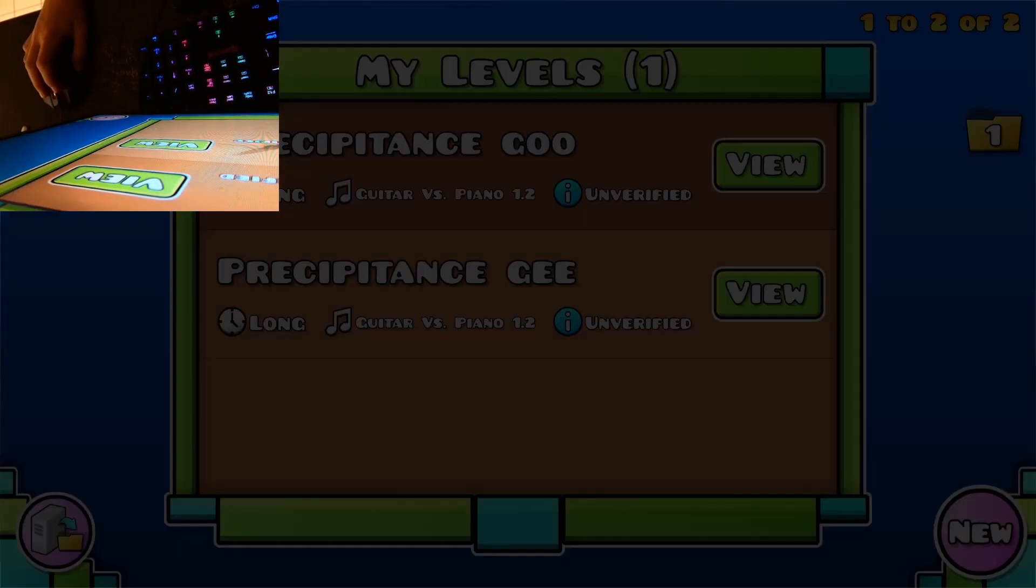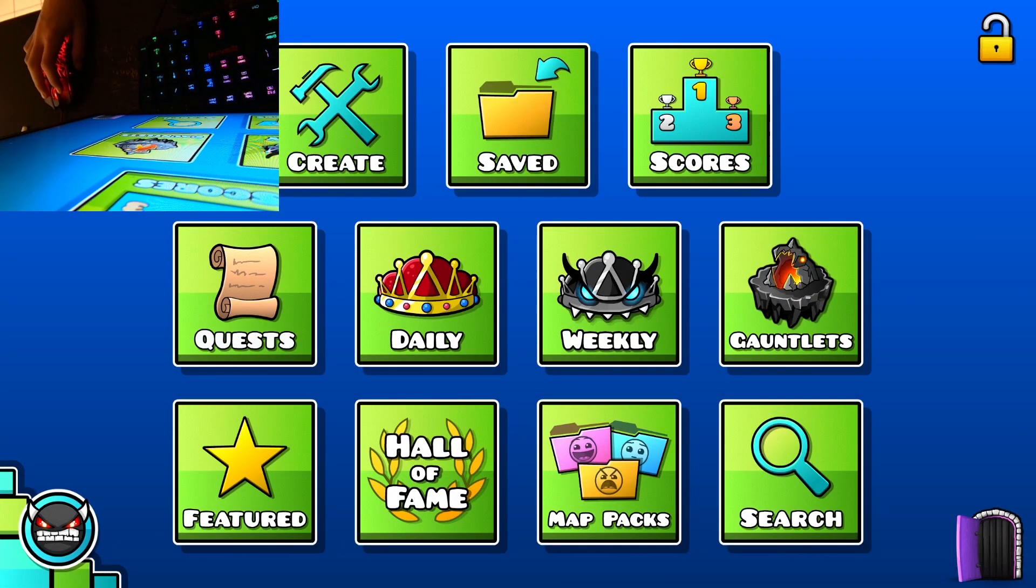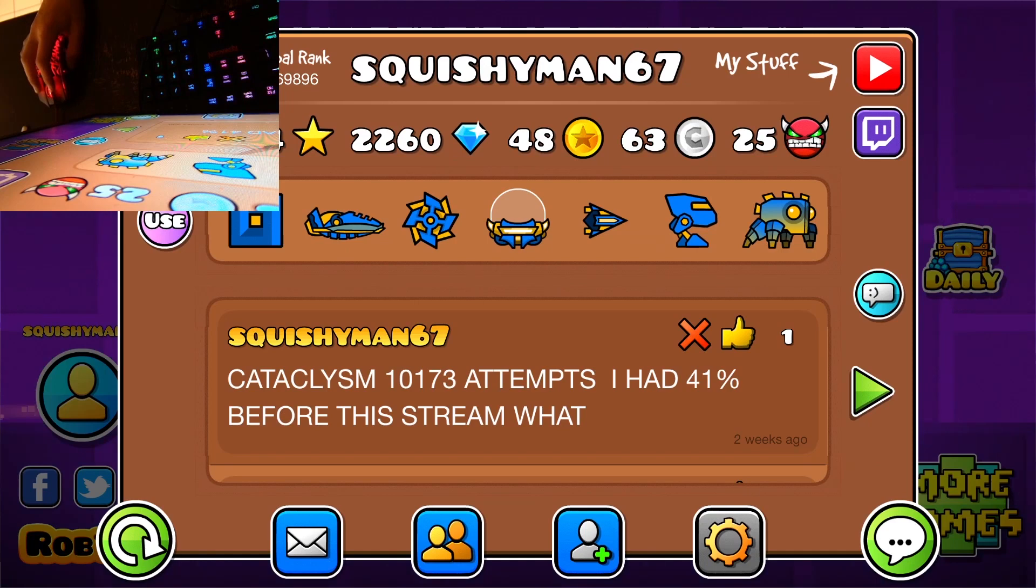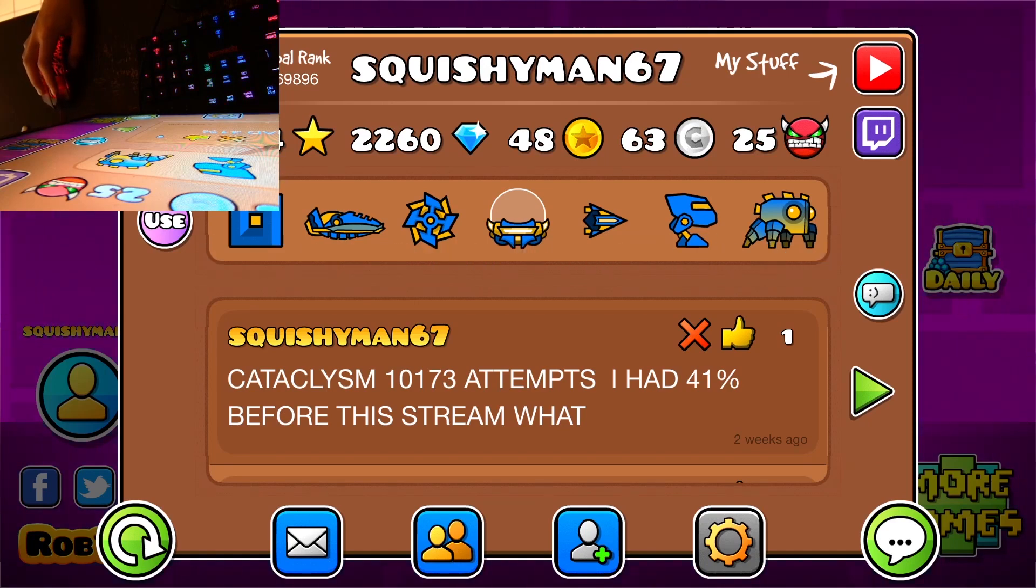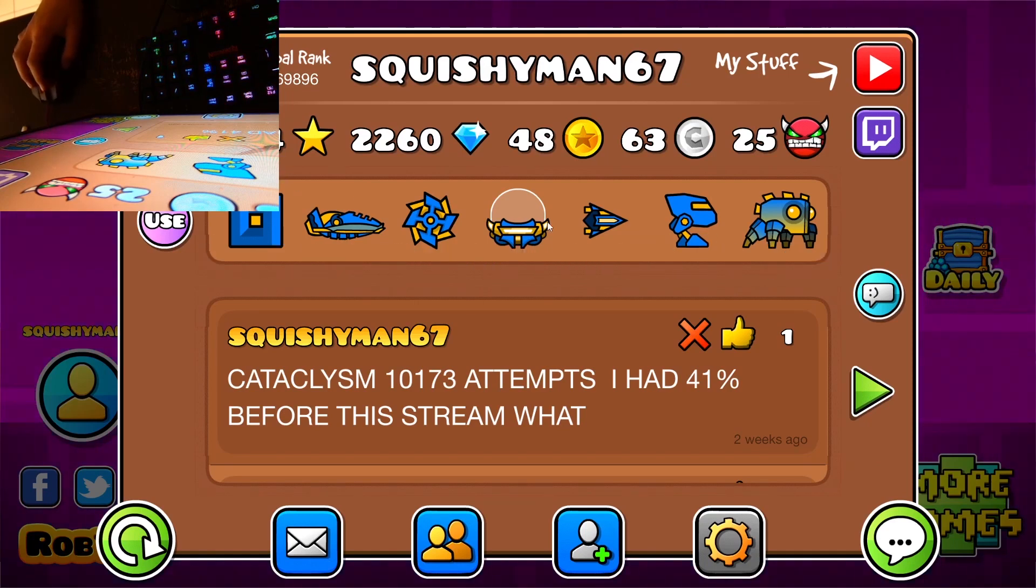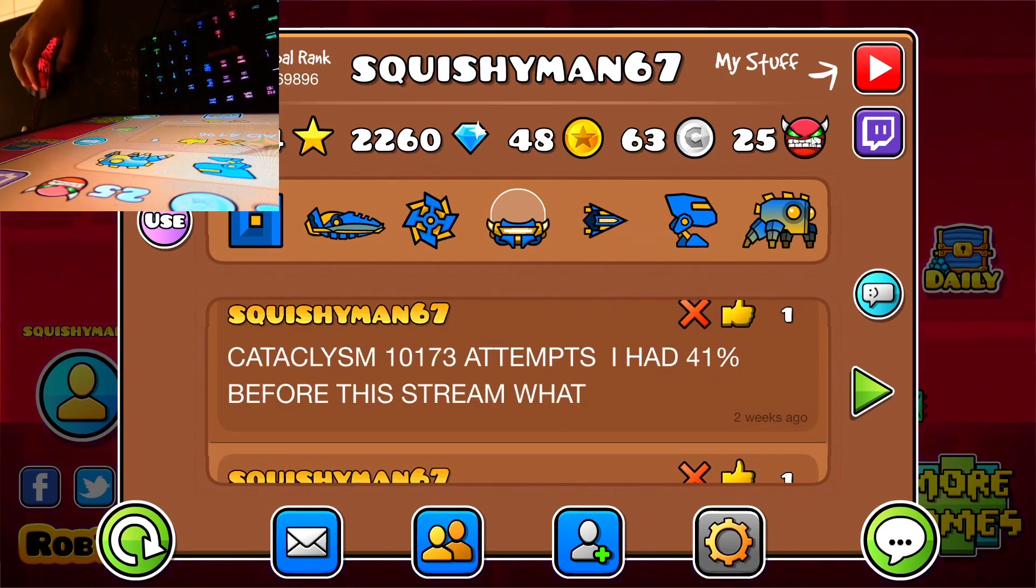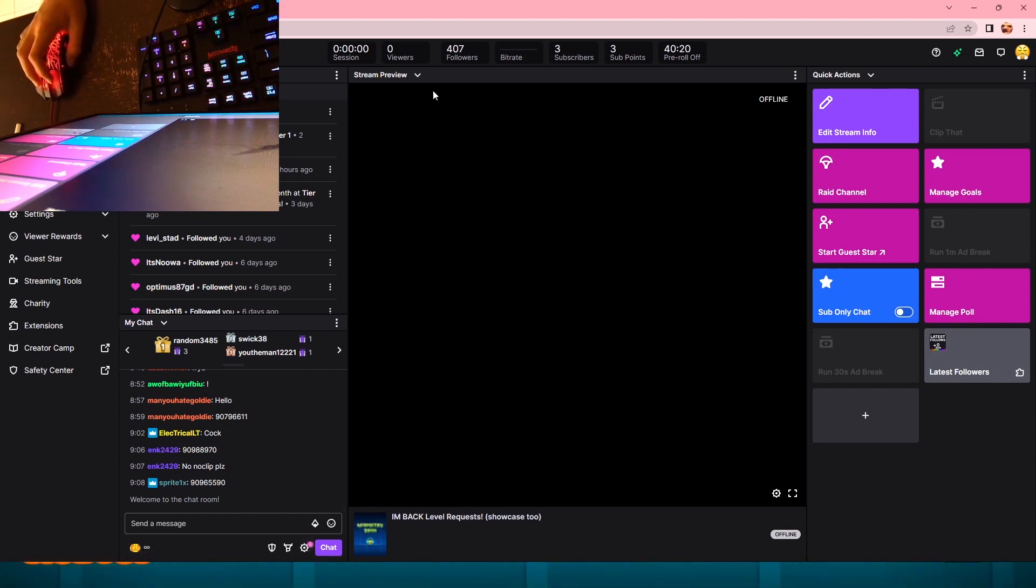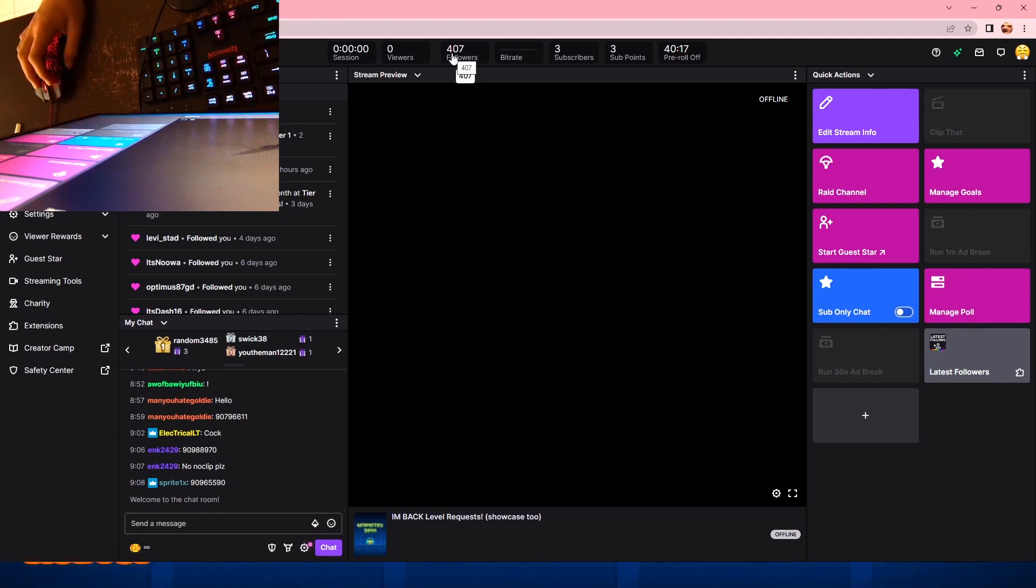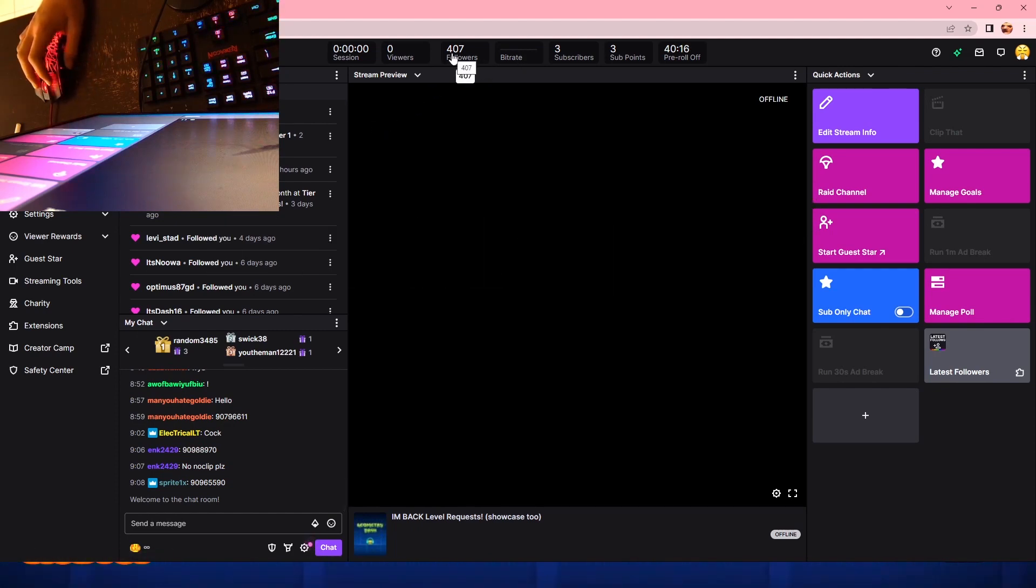Right now I'm working on Precipice, it's going to be my third extreme demon. I have like 800 stars because I just simply don't grind stars or demons. So right now on Twitch I'm sitting at 407 followers.